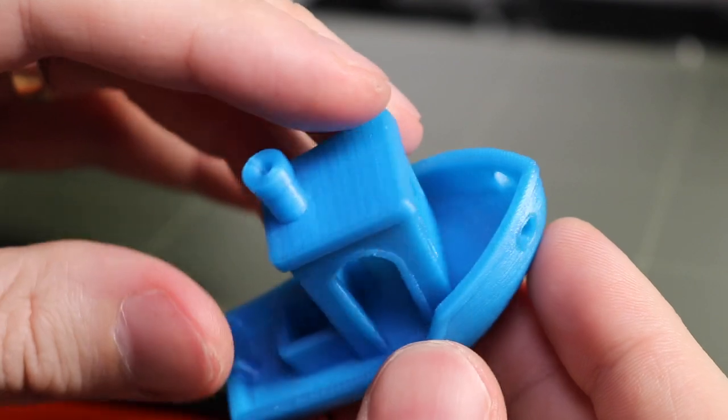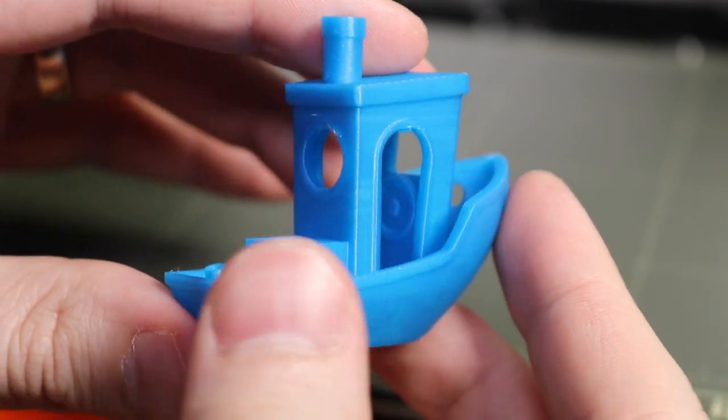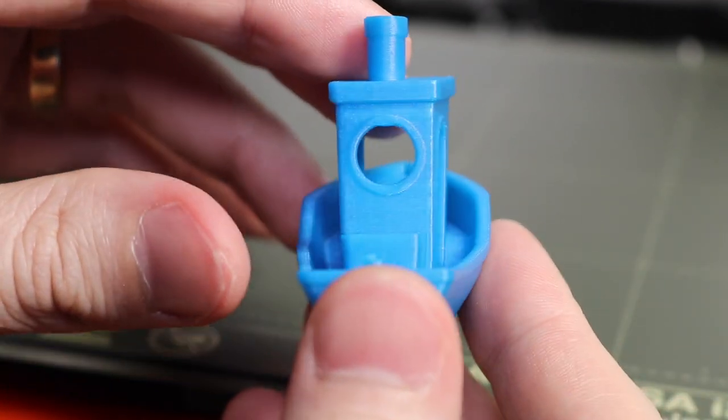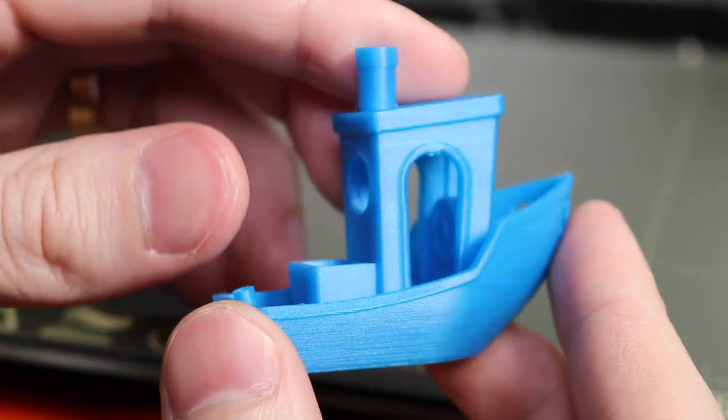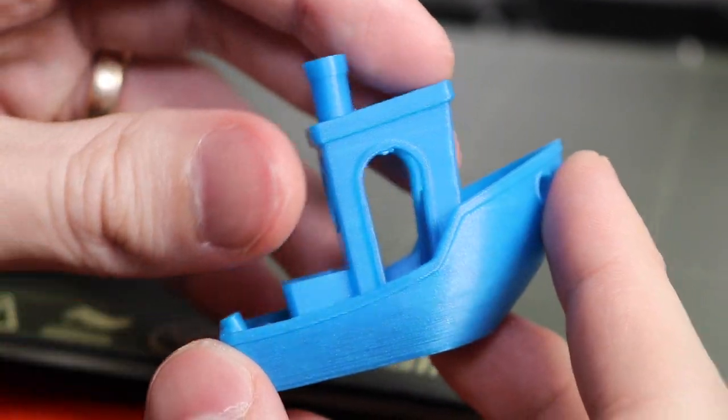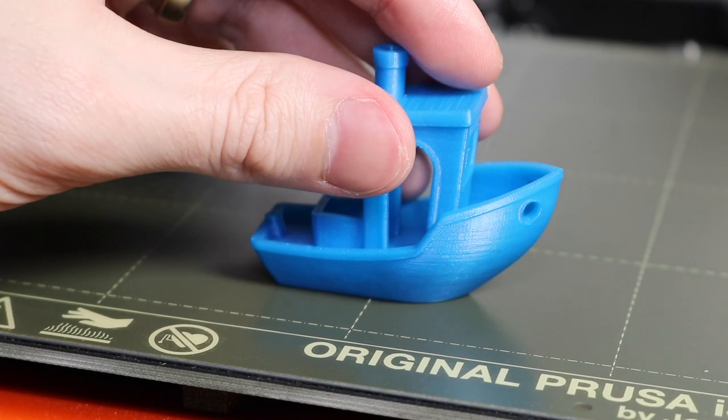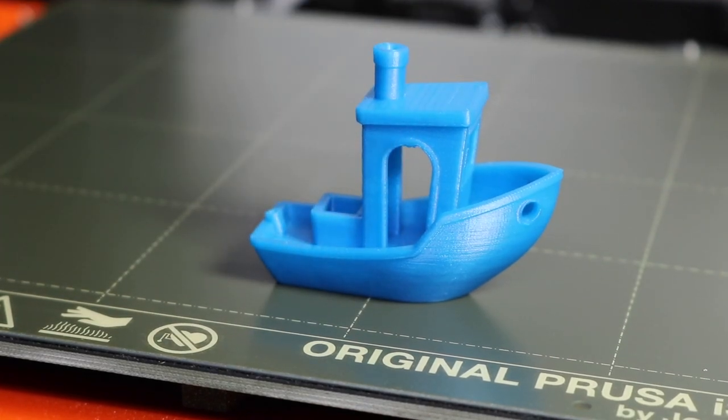Considering that there was no additional calibration aside from the first layer, this is a great looking print, especially from a nozzle that was just installed.